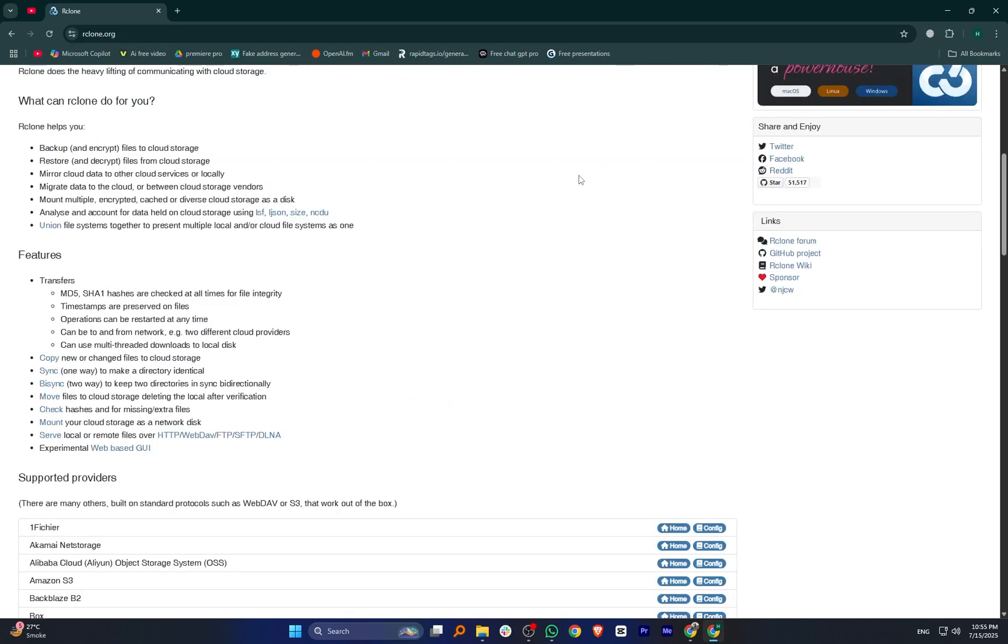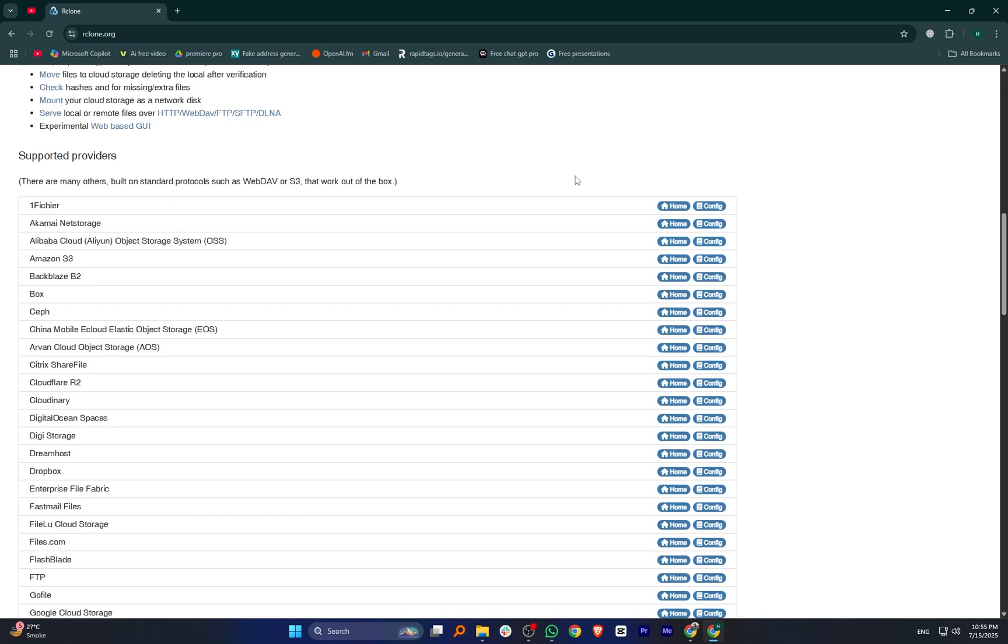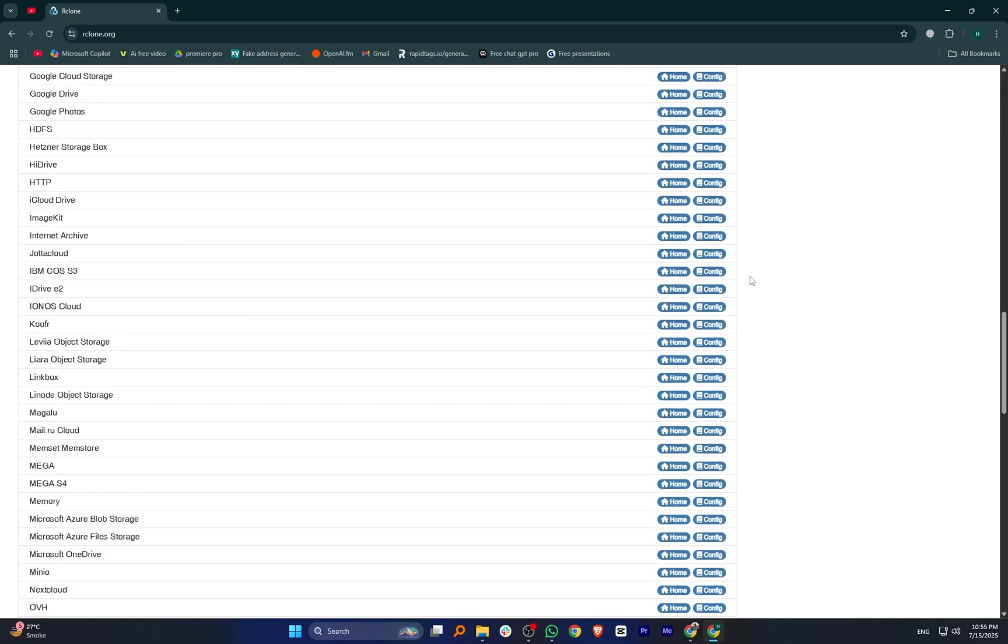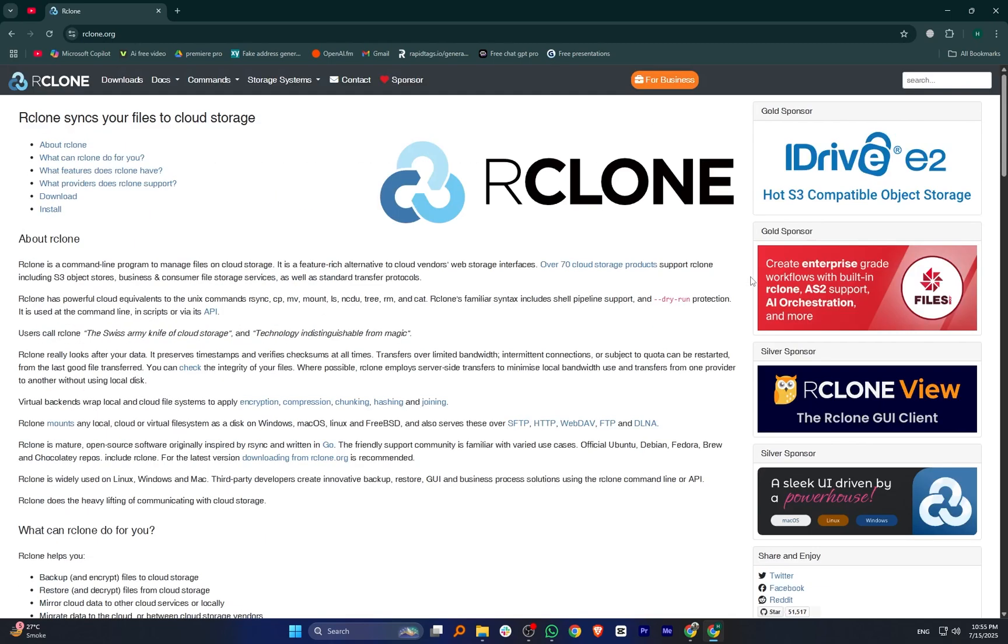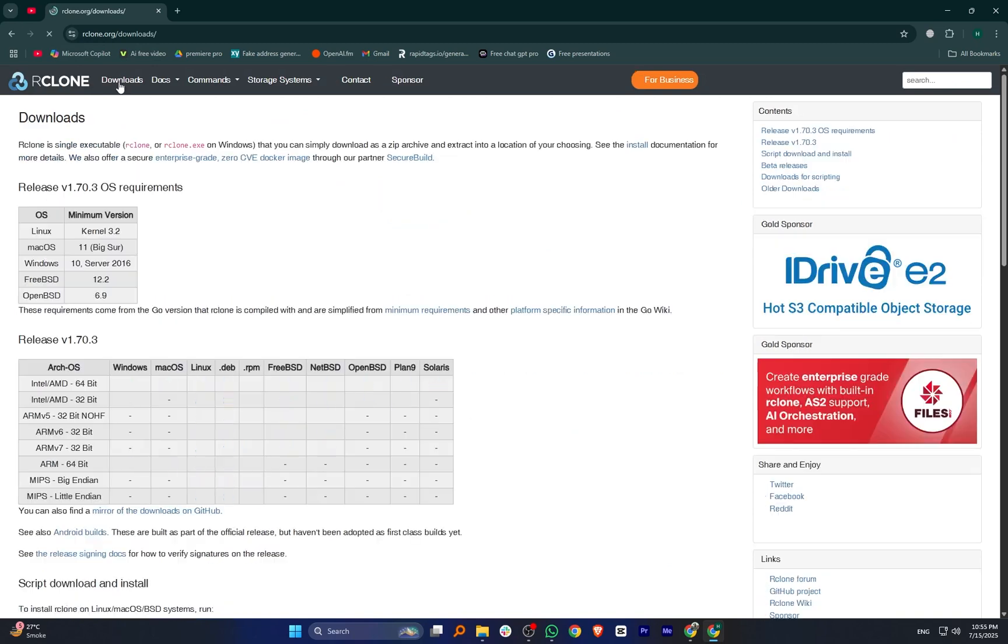Google Drive, Dropbox, OneDrive, Amazon S3 and more. It's especially popular with tech-savvy users who want more control over their cloud storage without using a graphical interface.